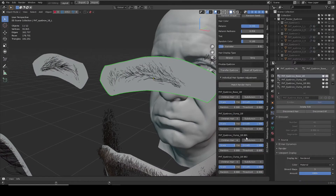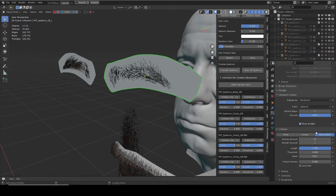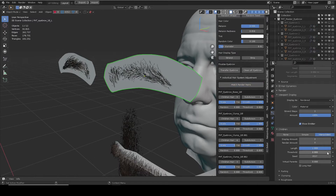Eyebrow, eyelash, and beard all have similar control panels. At the very bottom, it offers a quick way to adjust children hair count, length, etc., without switching particle hair systems and scrolling up and down to adjust. Match Render Hairs will set the children hair render amount to its display amount.